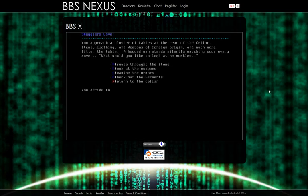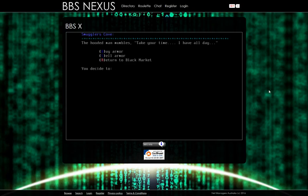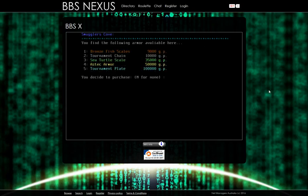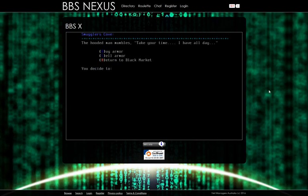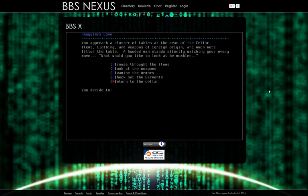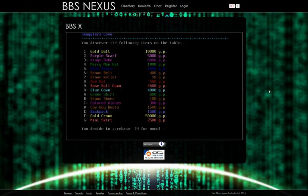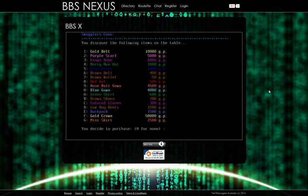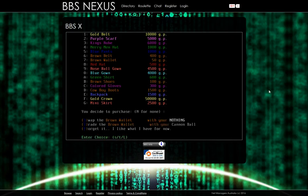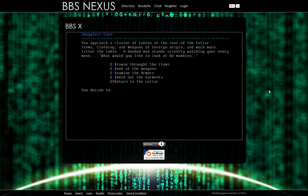What is an arquebus? Boomerang, boarding pistol, dumb chalk, samurai sword. Okay. Let's return to the black market. Examine armors. Bronze, bronze fish scales, tournament chain, sea turtle scale, Aztec armor, tournament plate. Garments. It's like accessories, because we have gold belt, purple scarf, king's robe, merry men hat, blue pants, brown belt, brown wallet, red hat, rose belt, gown, blue gown, green shirt, brown shoes, colored gloves, cowboy boots, backpack, gold crown, mini skirt. I need that mini skirt. I think I'm gonna get a wallet.